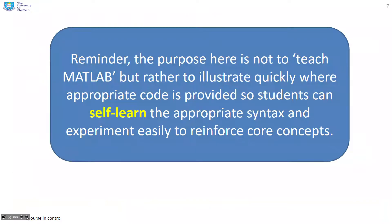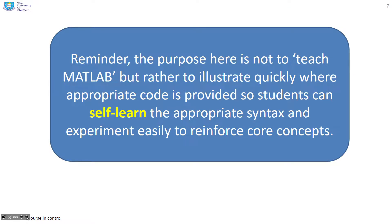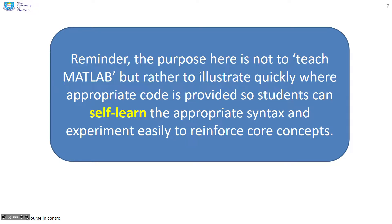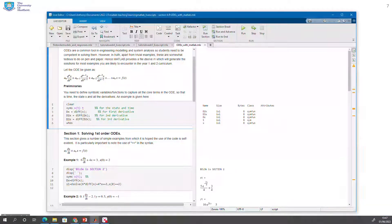Now just a reminder, the purpose here is not to teach MATLAB but rather to illustrate quickly where appropriate code is provided. So students can self-learn the appropriate syntax, and also to give you some files that you can experiment with easily to reinforce your understanding of core concepts. So let's go straight to the live scripts then.